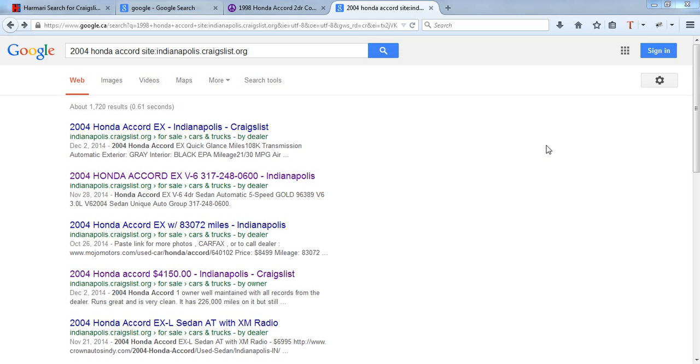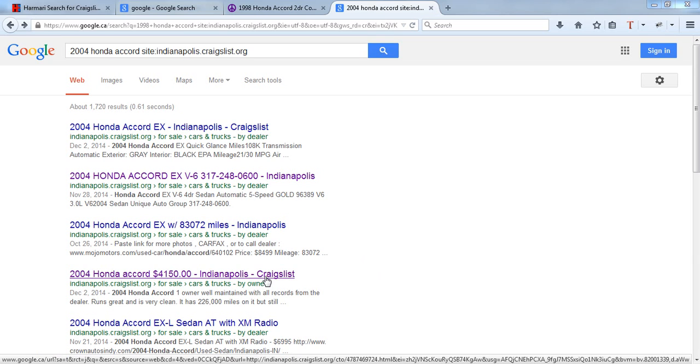Suppose you're searching for a 2004 Honda Accord on Craigslist's Indianapolis page. We come to some results, and the result of interest was posted December 2nd.